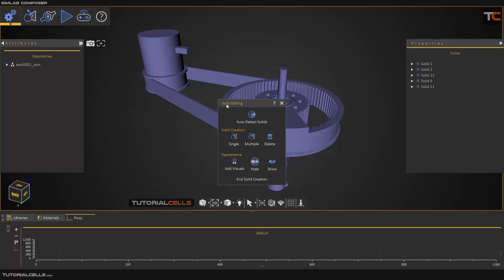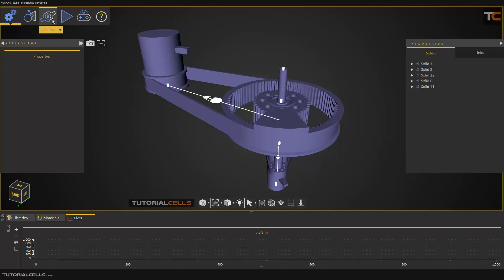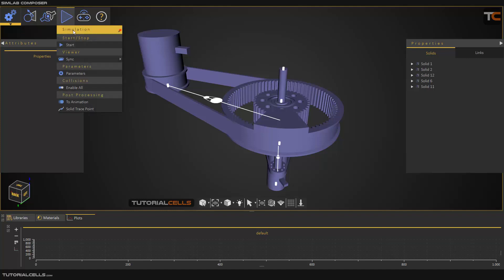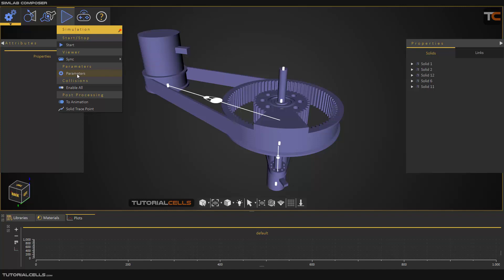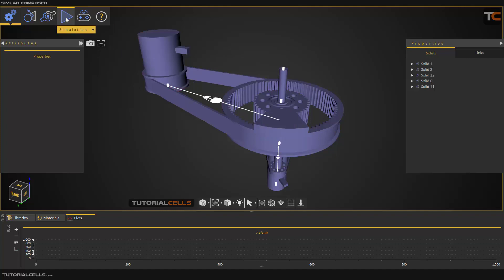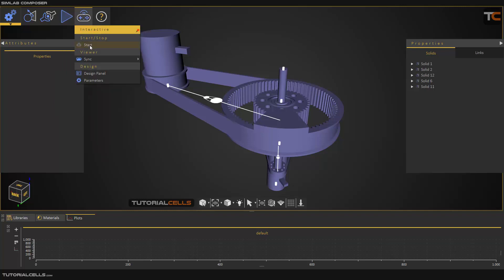This is the solid editing workflow: if you insert your 3D model, you first have to set up your solid — I've explained that — then set up the links to your object, and after that start the simulation. You can synchronize it to your desktop or VR. The most important part is parameters — you have to change the parameters of your object. Then you can enable all collision and collision-based modeling, simulate your object, send it to the animation, and just play it.